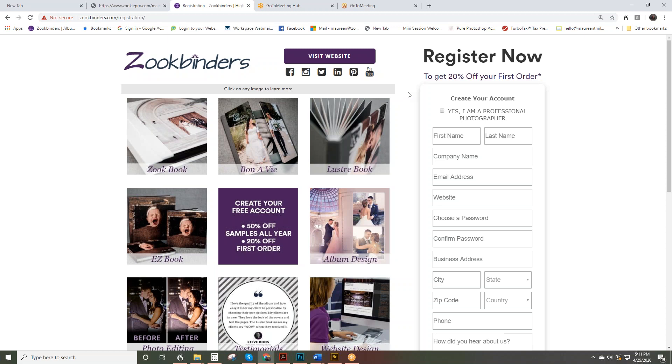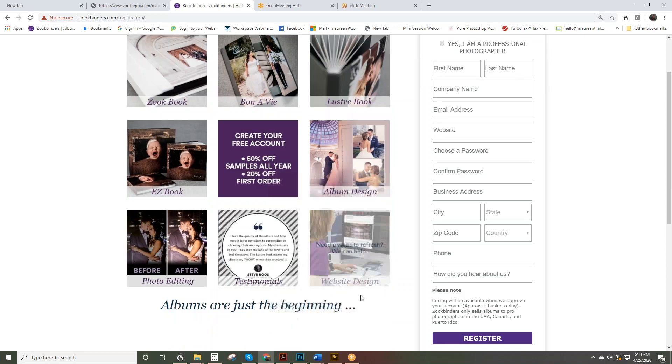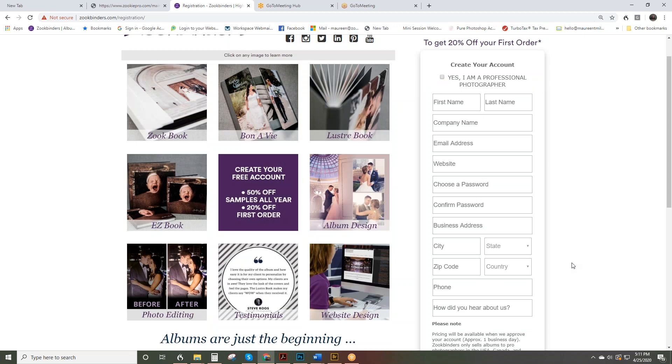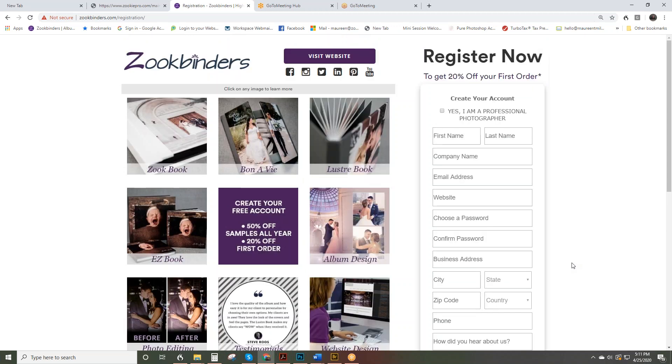There is a separate video on our YouTube channel on how to place the sample album order. So once you submit this, again 12 to 24 hours, you'll get an email letting you know that your account is activated and then you can log in.